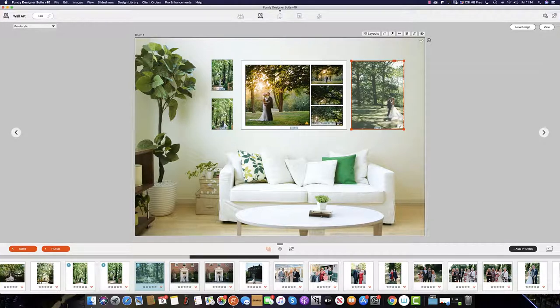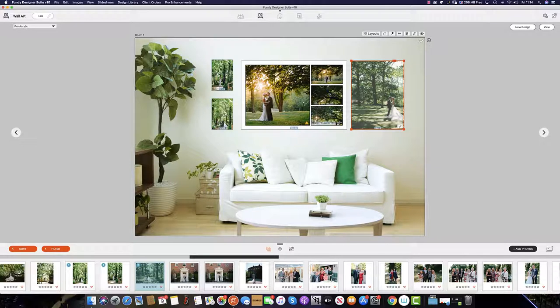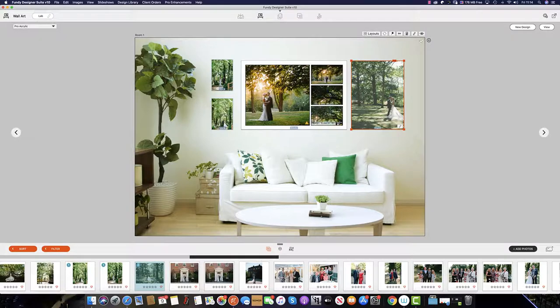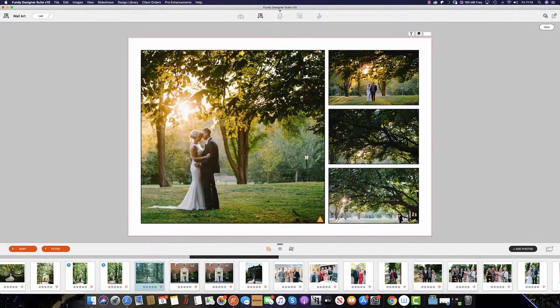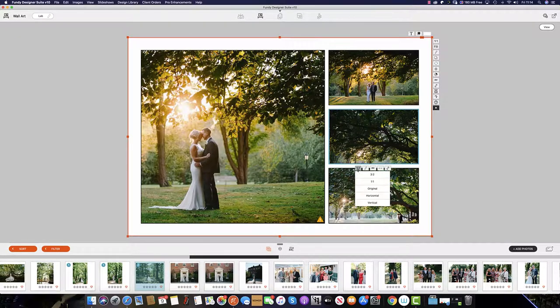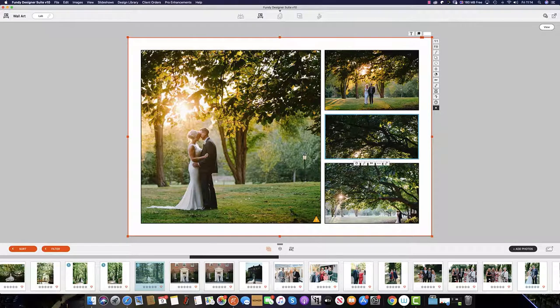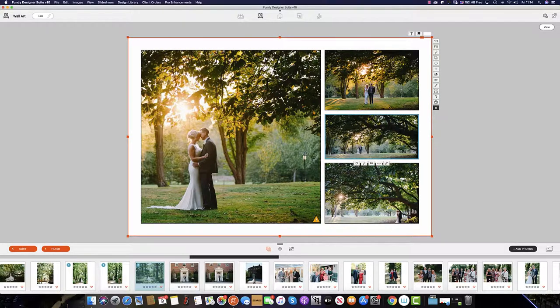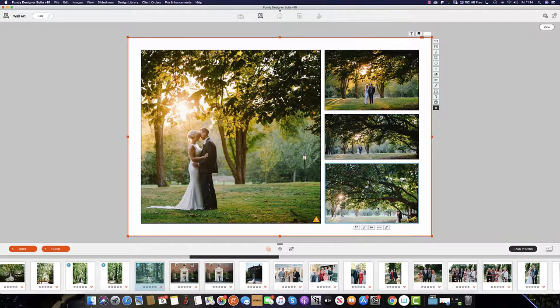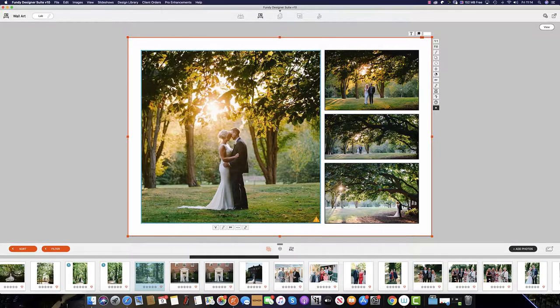Fundy Designer drop zones, due to their automatic nature, do not save the ratio you first applied. To change this, you might want to double click and then select which ratio you wish to proceed with, and then adjust the crop as required.